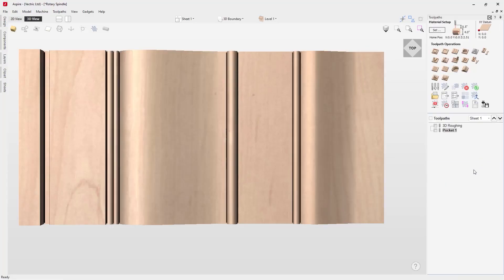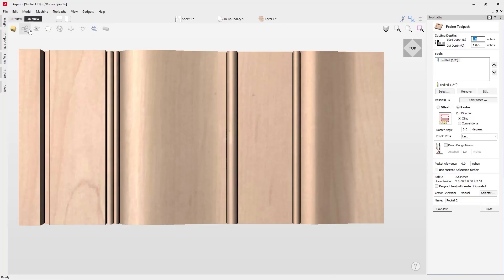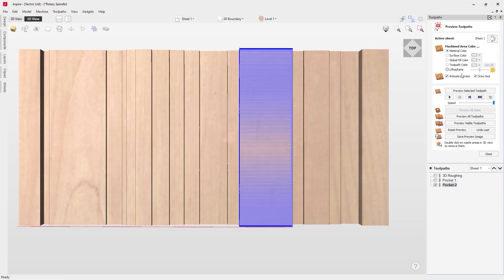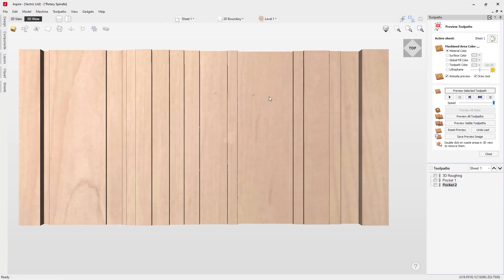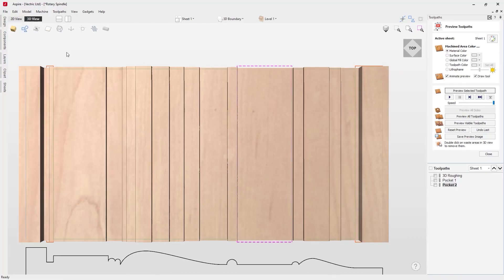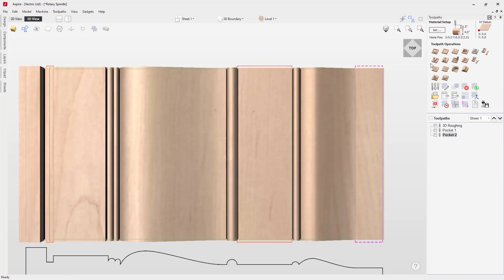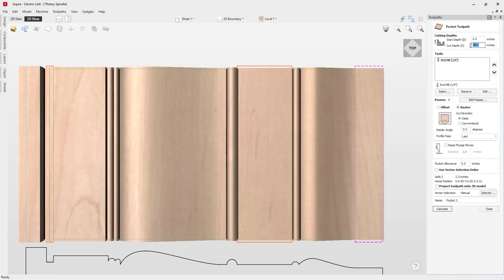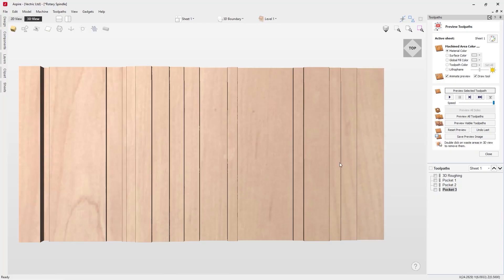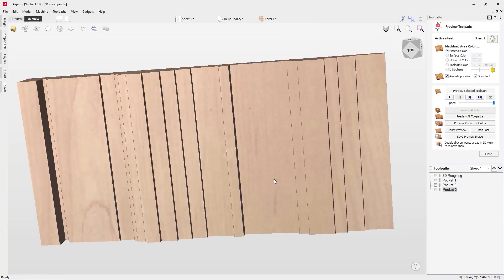Closing the form and going back into the pocket toolpath, this time we select the vector for the middle flat area. From my notes this one cuts to 1.25, same tool settings, named 'Pocket 2'. Click Calculate and preview — that area is cut away. Finally, for the right-hand flat area, select that vector, depth is 1.5, click Calculate. All three pockets are now done and all flat areas machined away, ready for the finishing toolpath to clean up the remaining 3D areas.